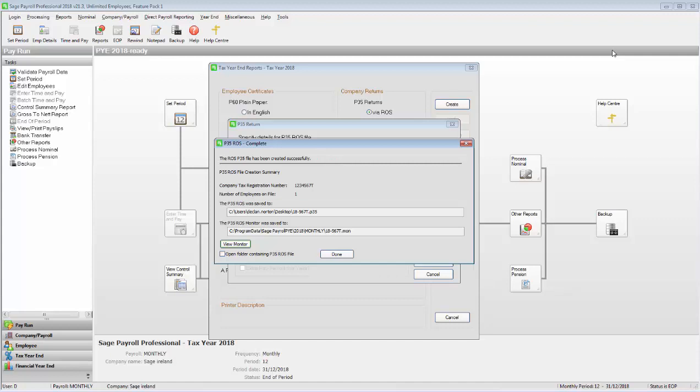Once you're happy with the values, select the open folder containing P35 ROS file, then click Done.